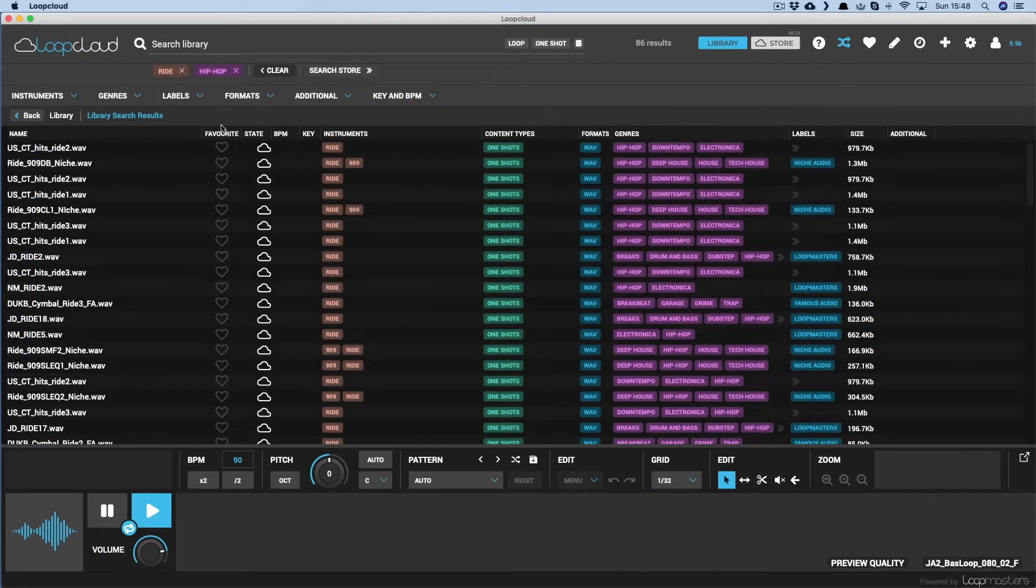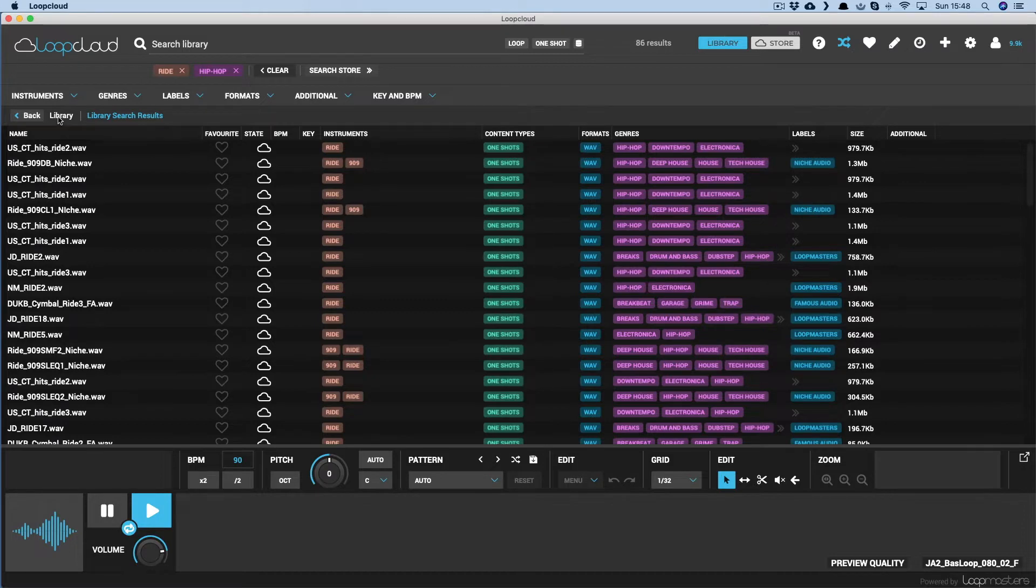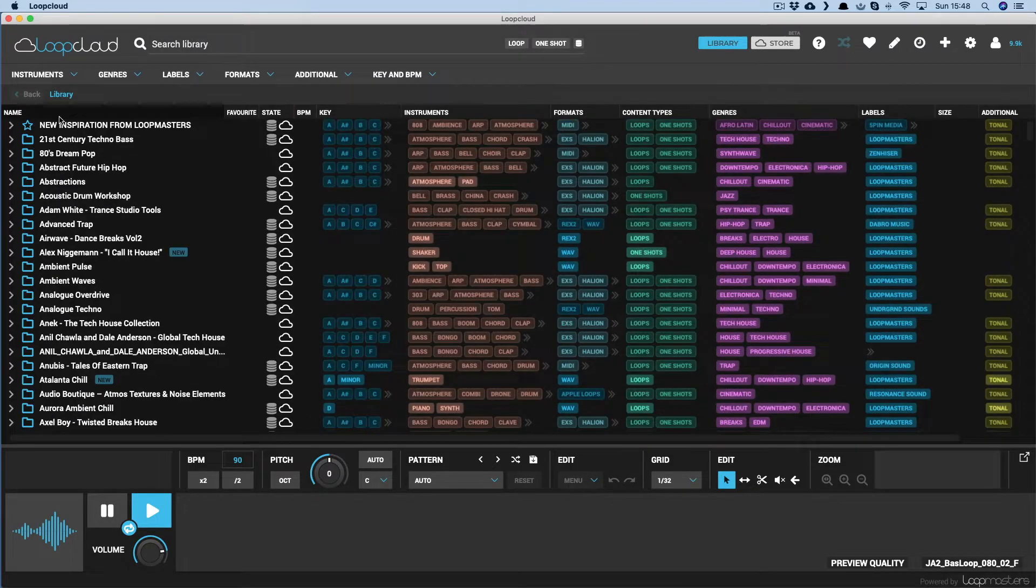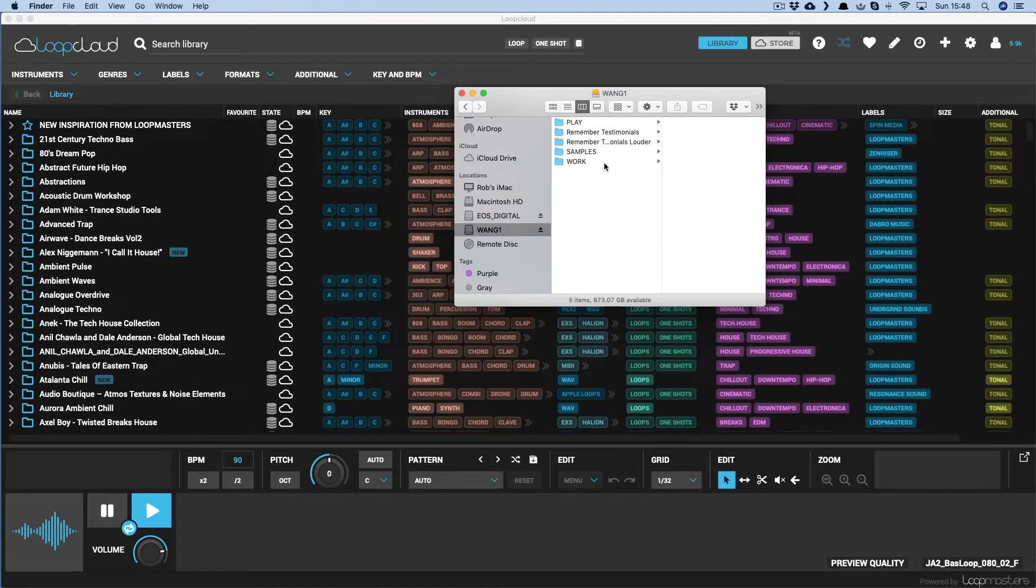You can also just drag and drop a folder into the main LoopCloud window, clicking Library first to make sure you're in the default view.